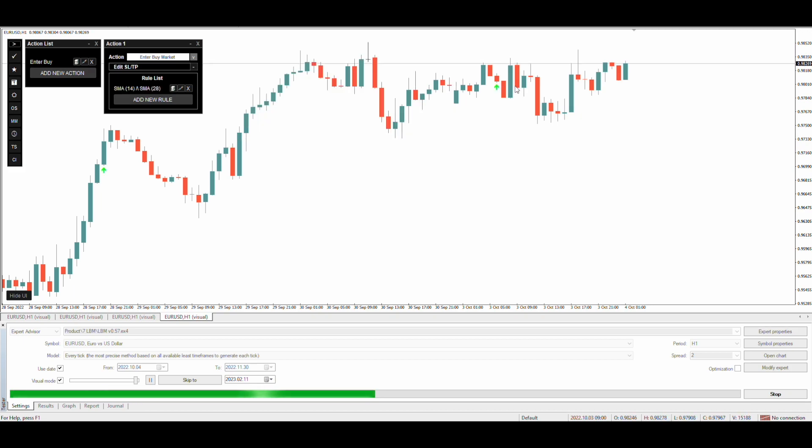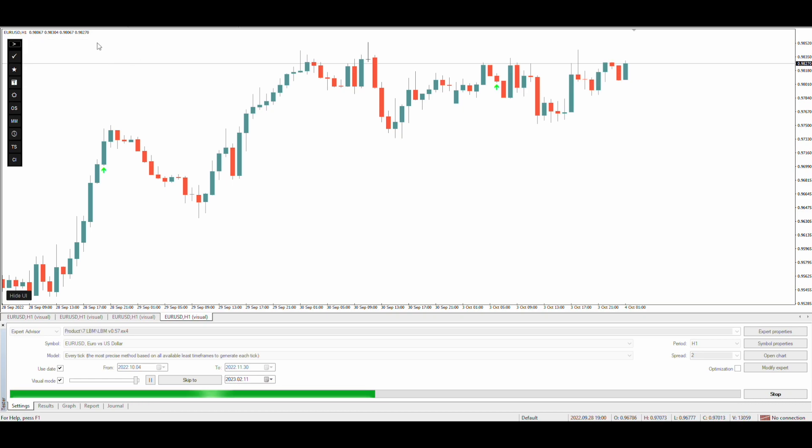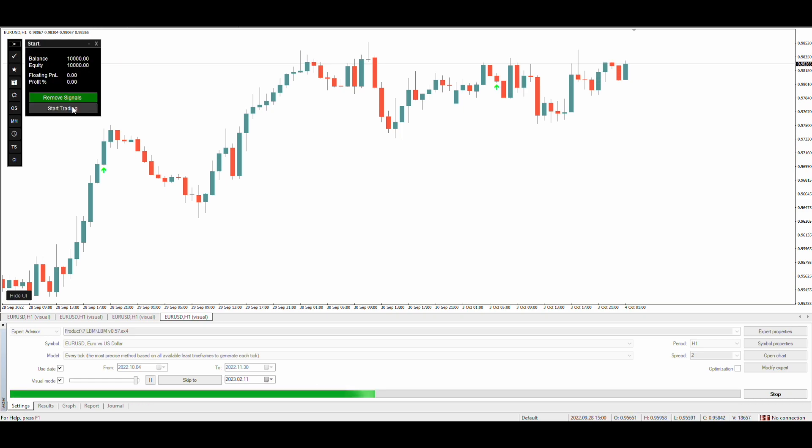We can see the signals on the chart for buy trades. EA will now place the trades on these buy arrows.